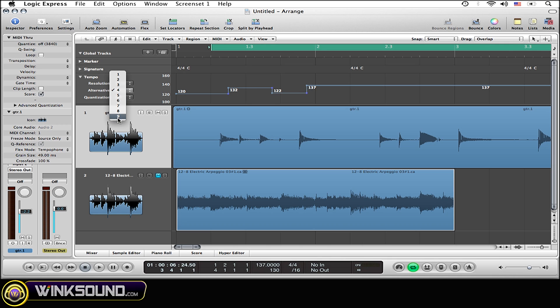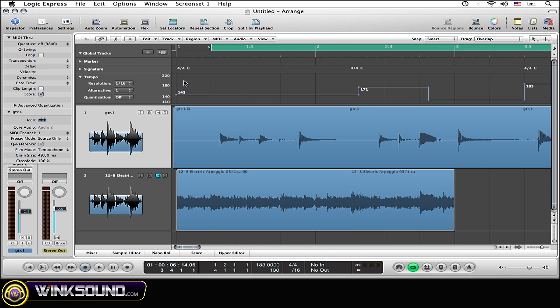As you see, you can have up to nine different alternative tempo maps. Now say I'm going to go back to the first one.